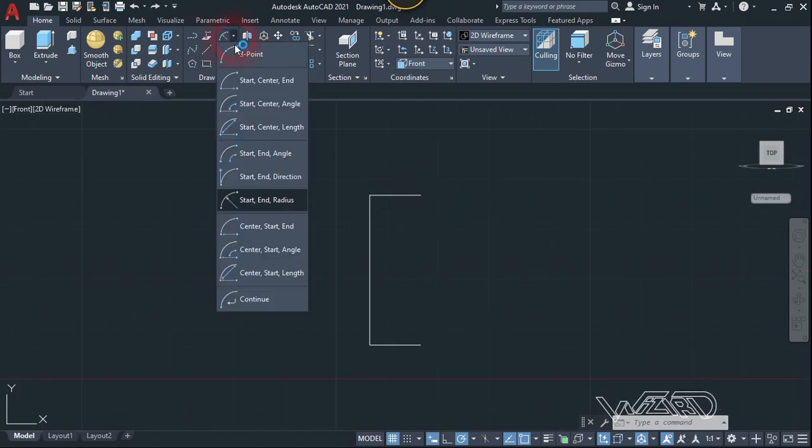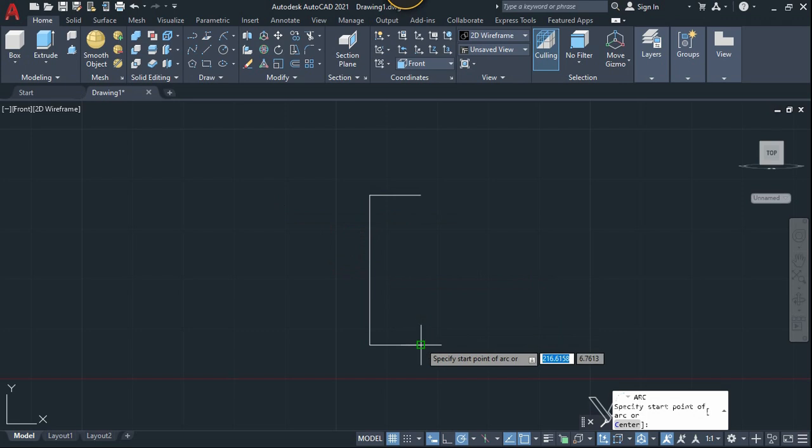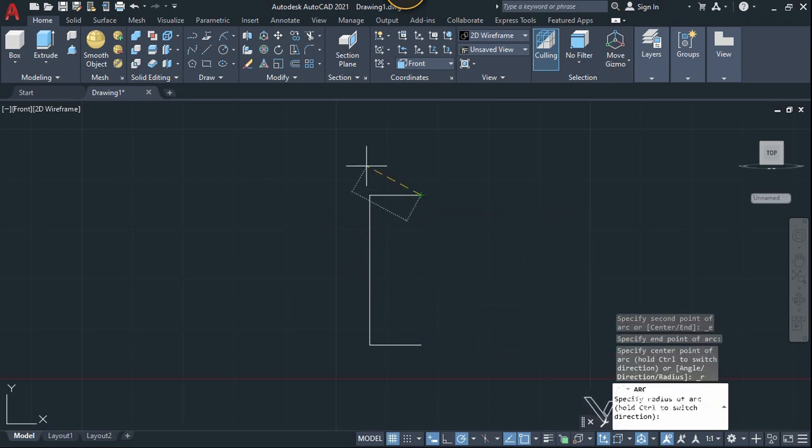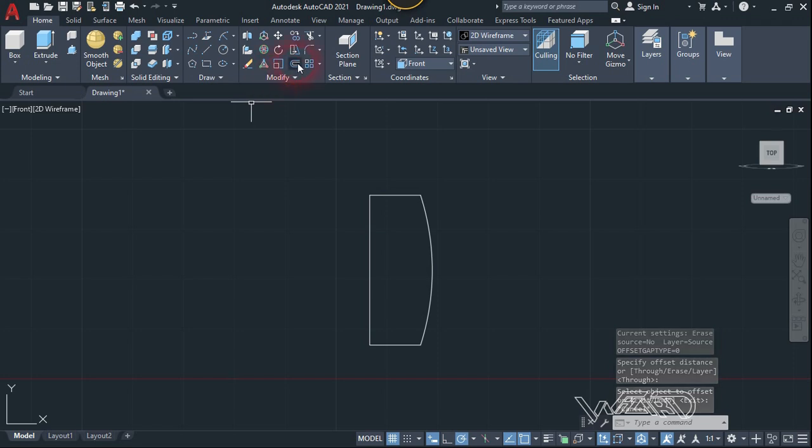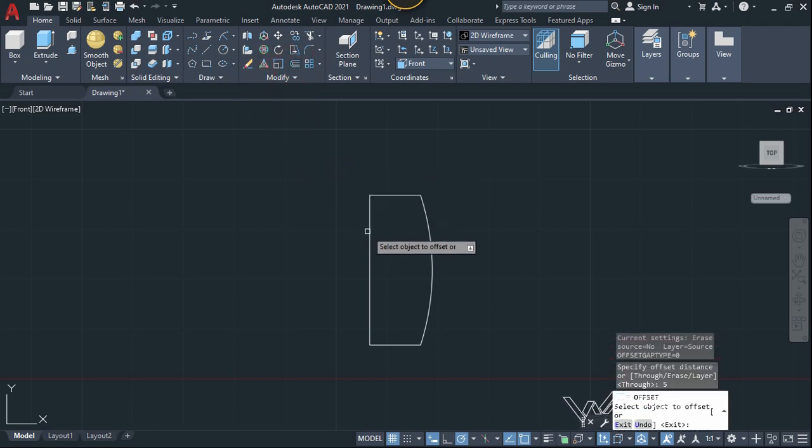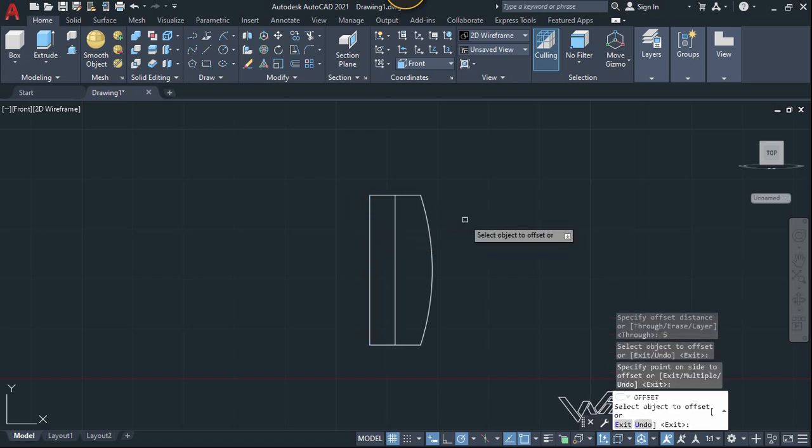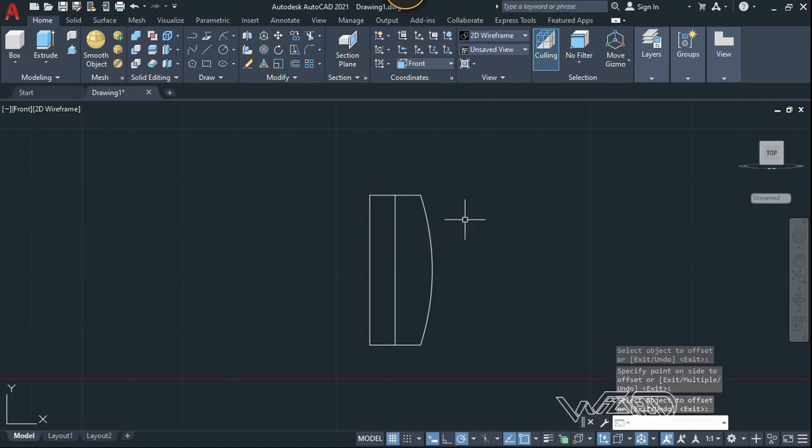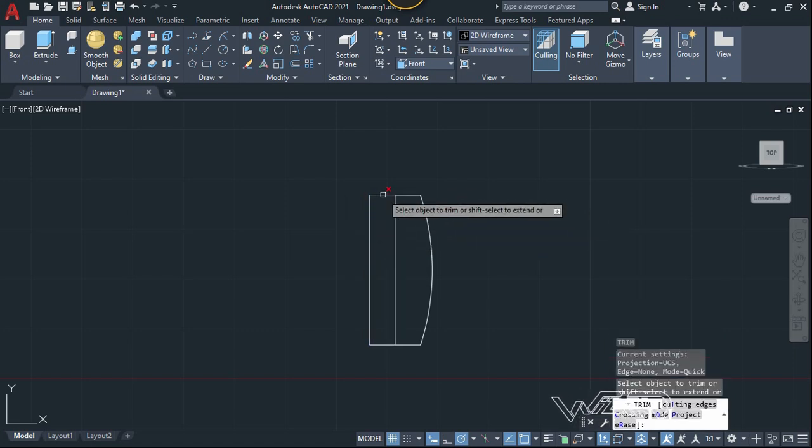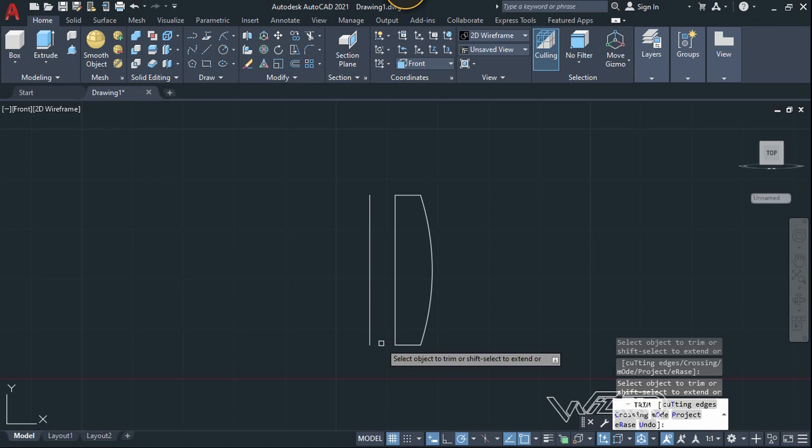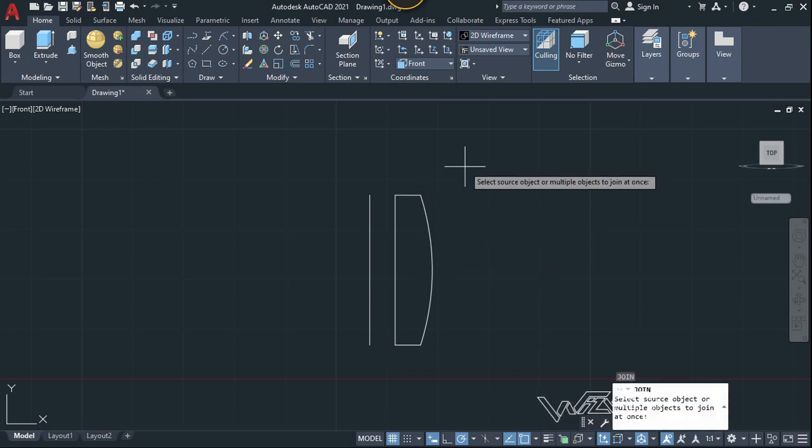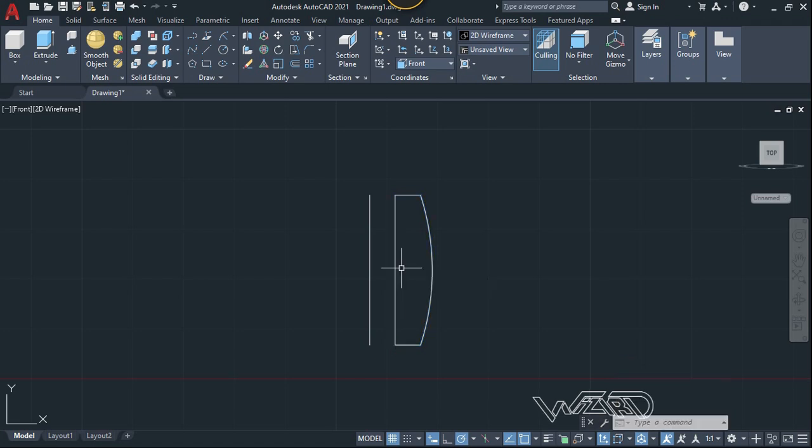Now let's use the arc command - just start with radius, click on this endpoint and this endpoint, and type 50. Now let's use the offset command and type 5 for the offset distance of 10, select this and offset to the inside. Let's use the trim command, trim this side and this side. Okay, and now let's use the join command, select all of this to join it.